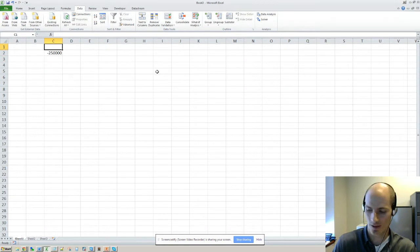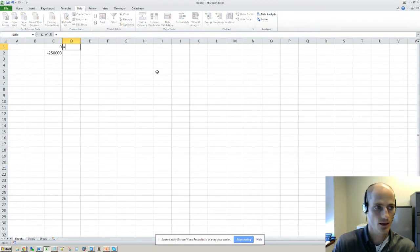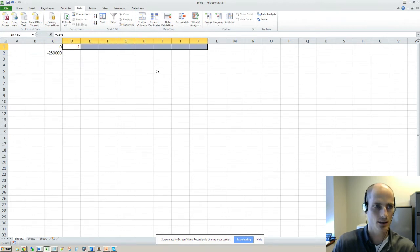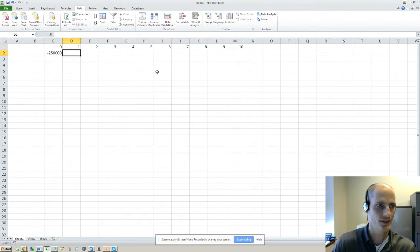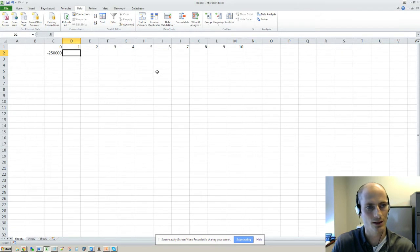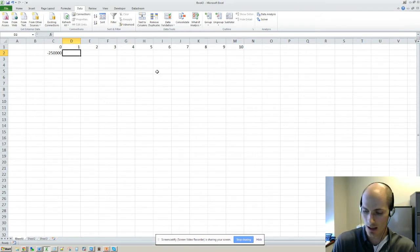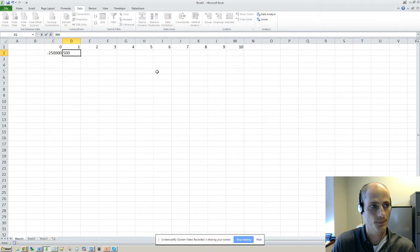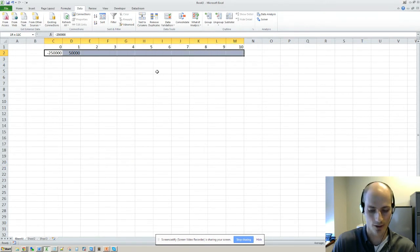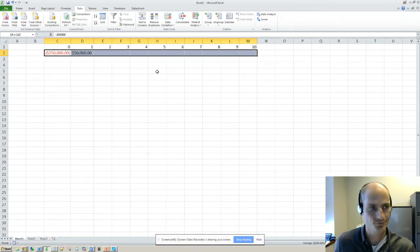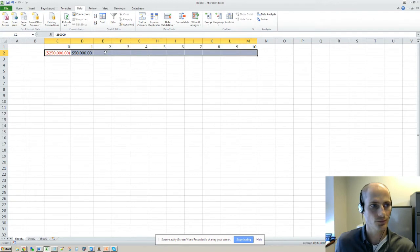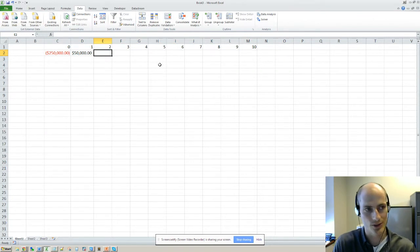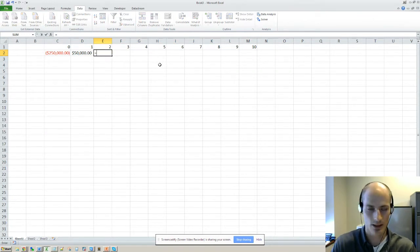We'll call that year one, and then we'll say the investment or whatever the machine produces output for ten years. And let's say that the initial output is $50,000. So these are cash flows, right?